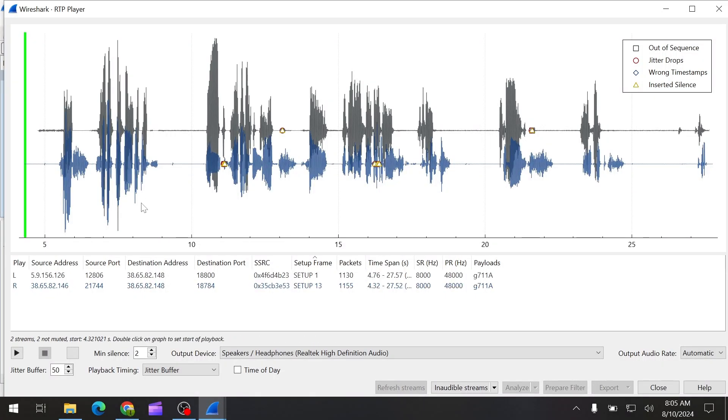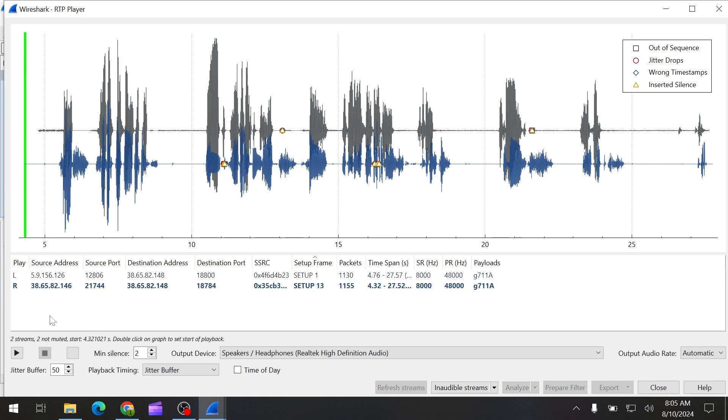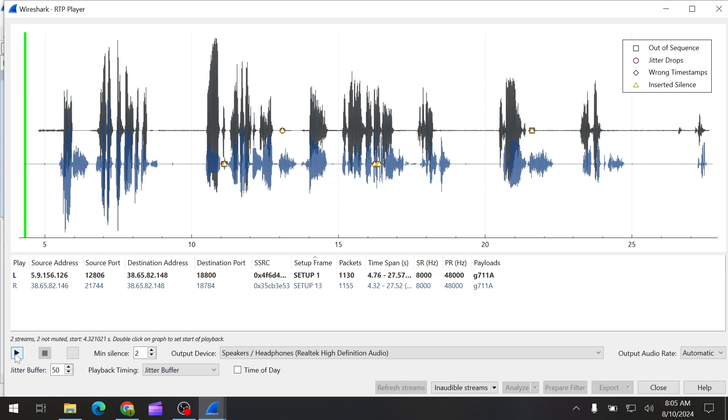You will see the live call. This is the RTP that was selected. This is for the customer side and this is for the agent side. So let me play a little of this file.